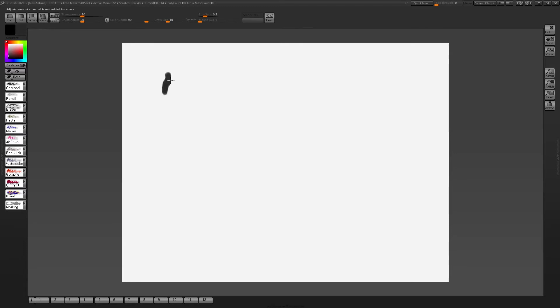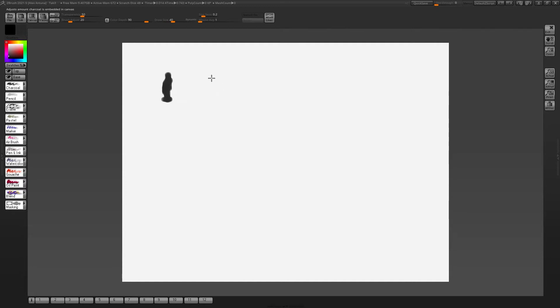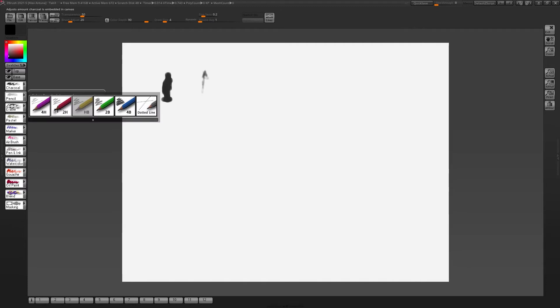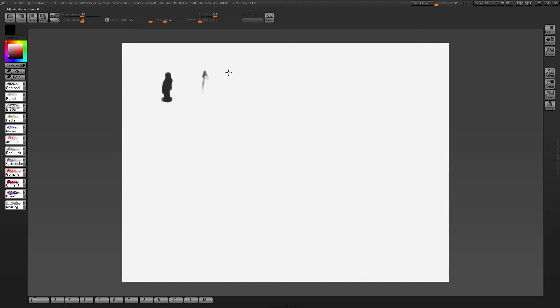you can see you got charcoal, you can start sketching, you got different brushes. That's pretty cool, I like that. You can kind of jump back and forth. You got a pencil, different intensities. We'll go to 2B. You can start sketching in here, start doing little doodles